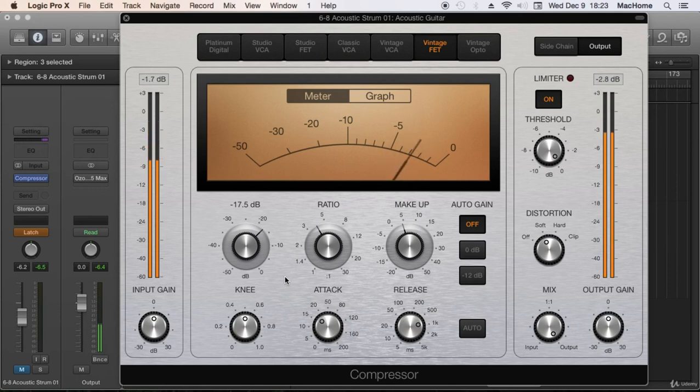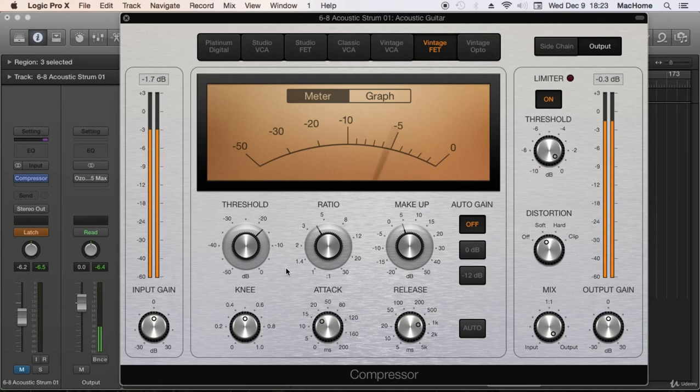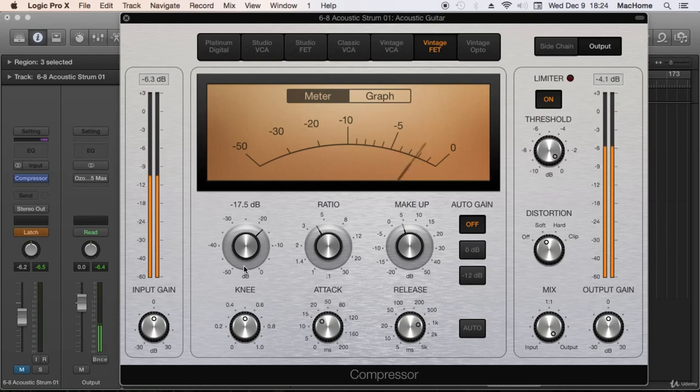To decide if that's enough compression or we need more. That's very important when you are mixing. You need to hear the process within the mix to take the final decision.